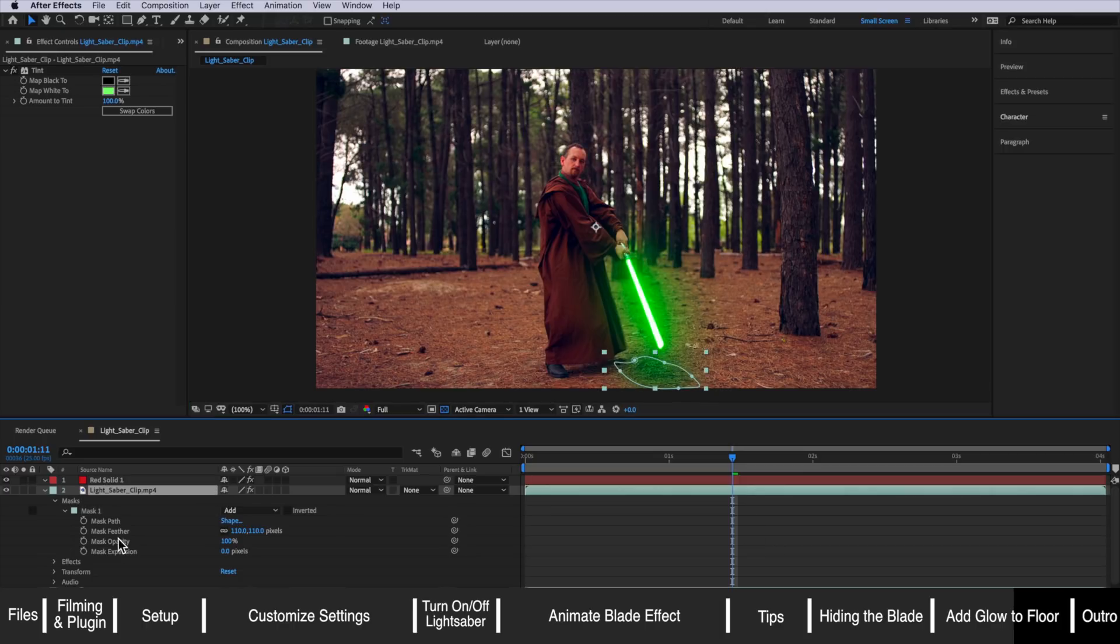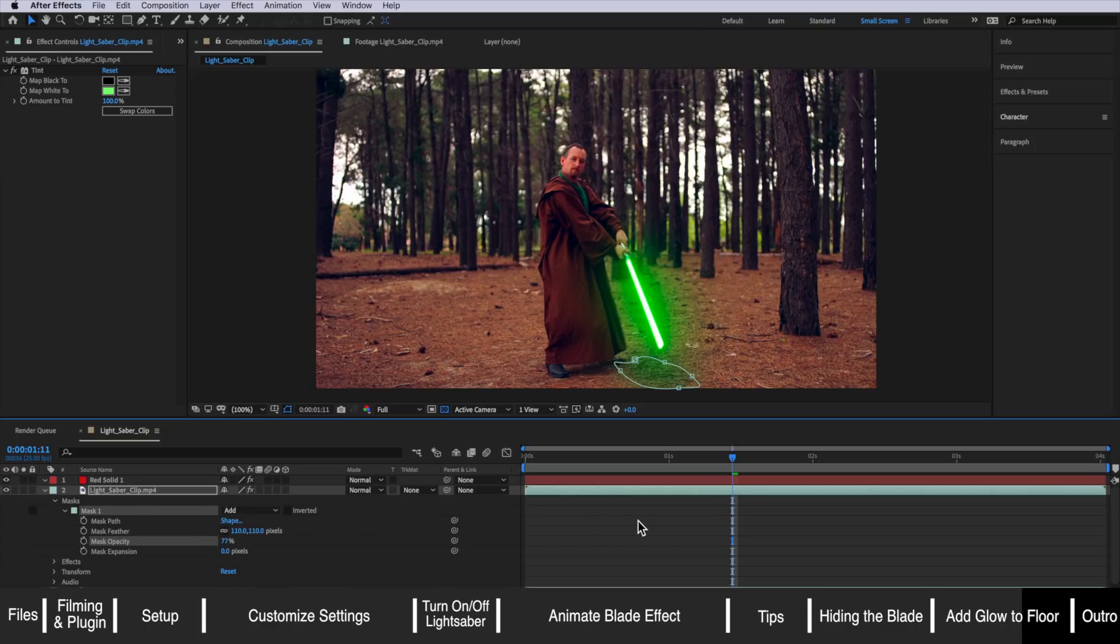The other thing I can do is actually come down to the mask opacity and just drop that opacity if you want less or more of that effect.